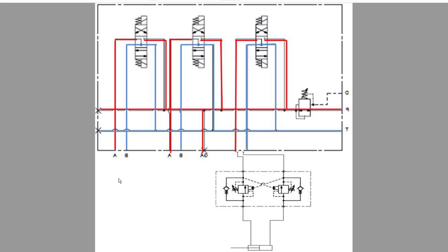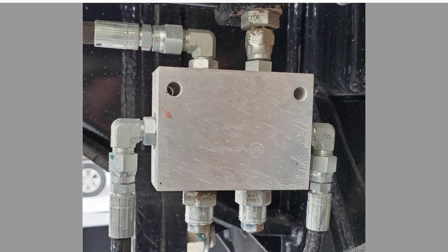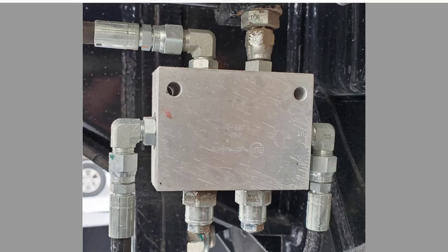Once a solenoid on the bulk boom valve block is activated, going out to the cylinders, you'll notice that we have a double counterbalance valve that is mounted on the base end of the cylinder. This is done as a protective measure in event of a hydraulic line rupture in the system. They will lock the hydraulic cylinders to prevent sudden drop and cannot be moved until the system is repaired.